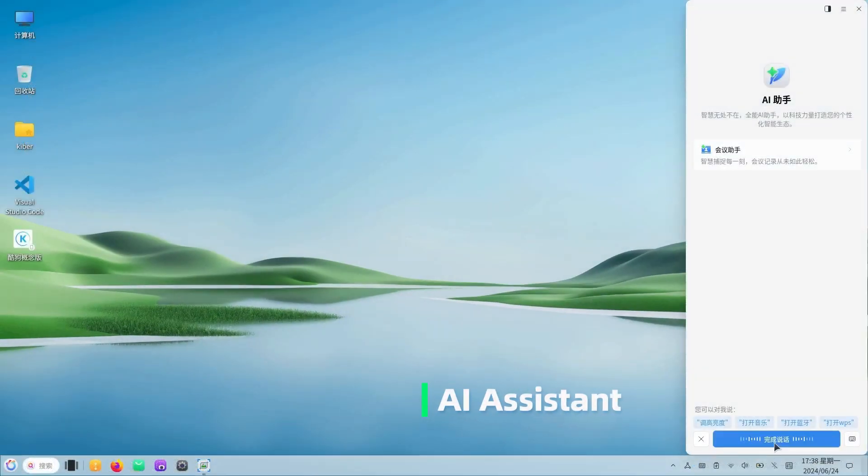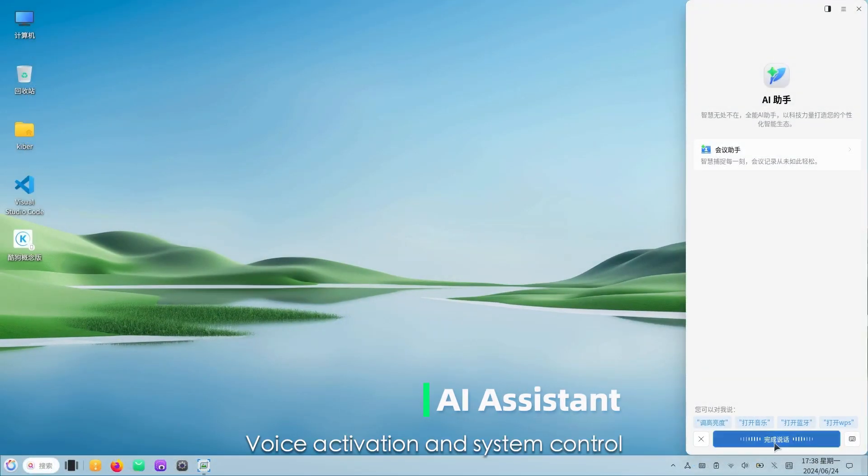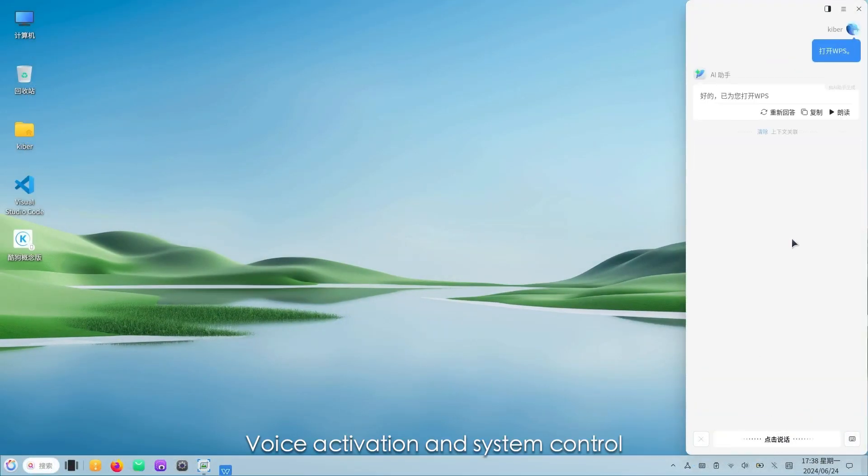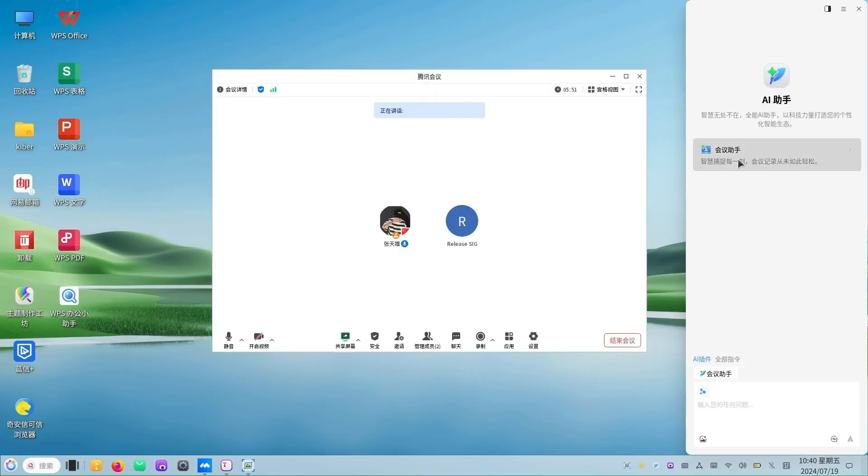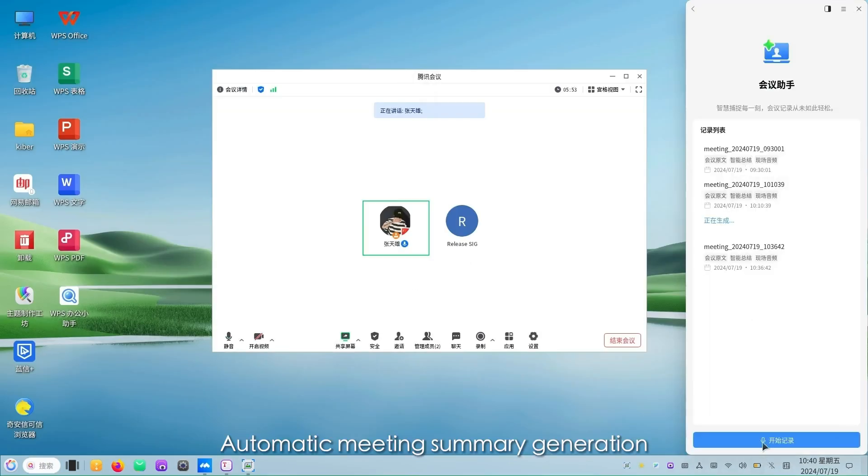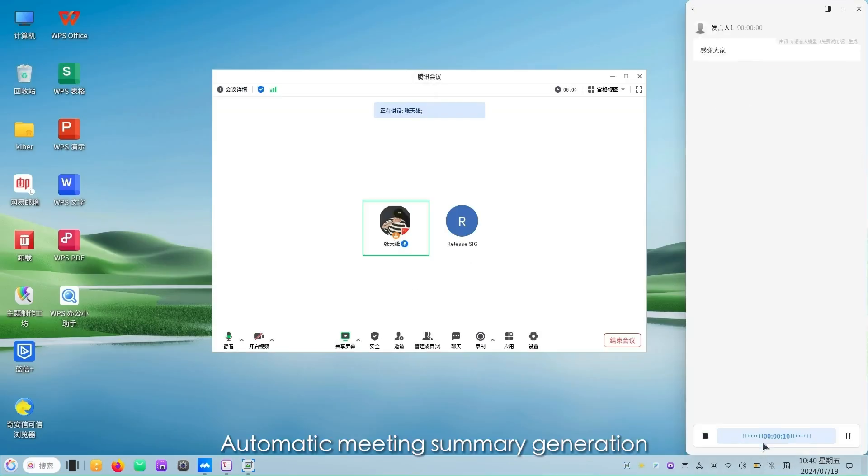AI assistant. Voice activation and system control. Automatic meeting summary generation.